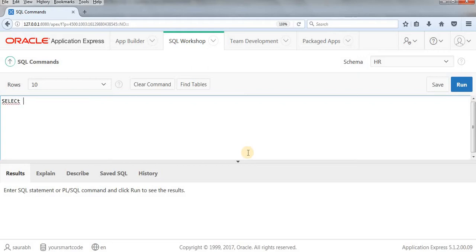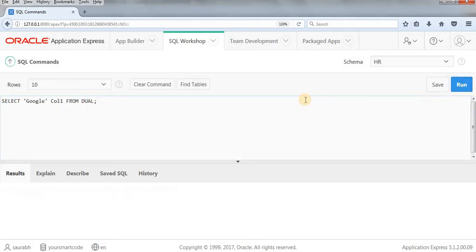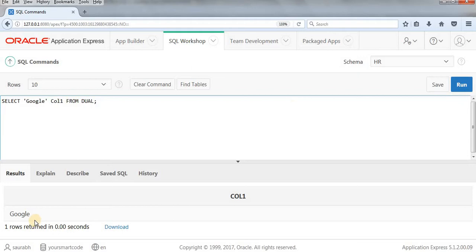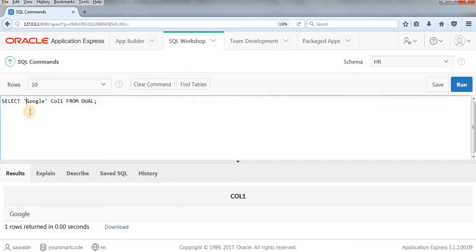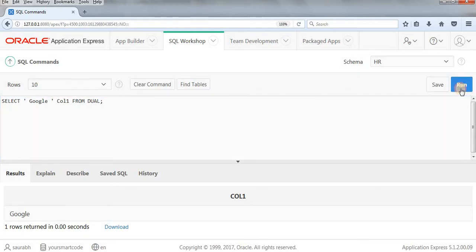I'll explain with an example that will be better for both of us. Let's do SELECT some name, suppose Google. I'll write a column alias name from DUAL. Alright, when I'm doing this, it means Google will be output. But what if I add a space on both left side and right side. By mistake or purposely, if I have added spaces and run this, then space will also come with Google.